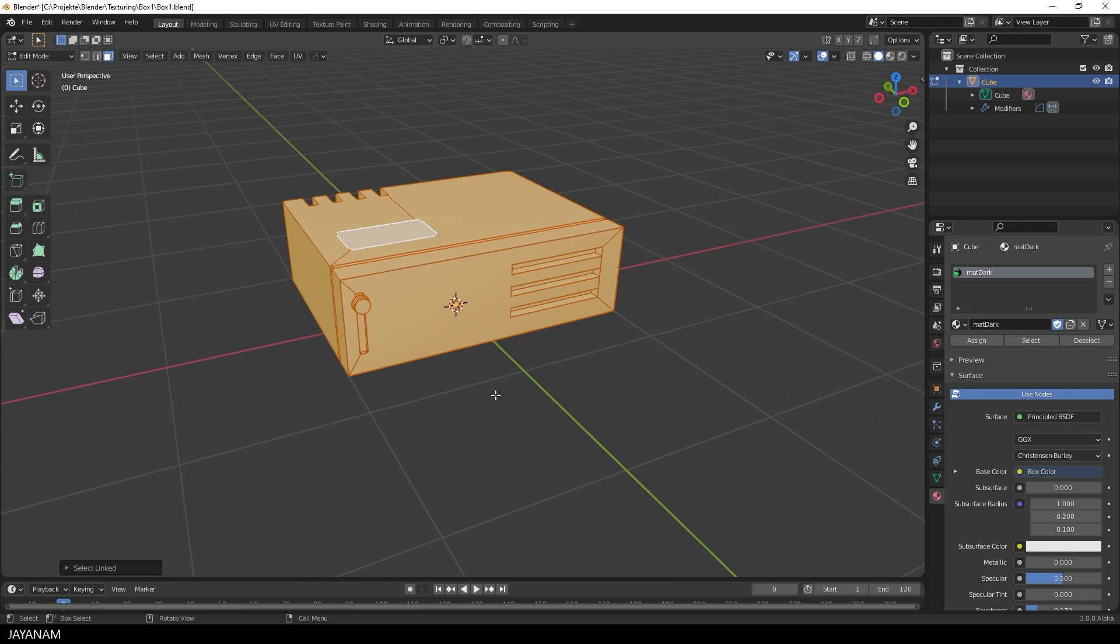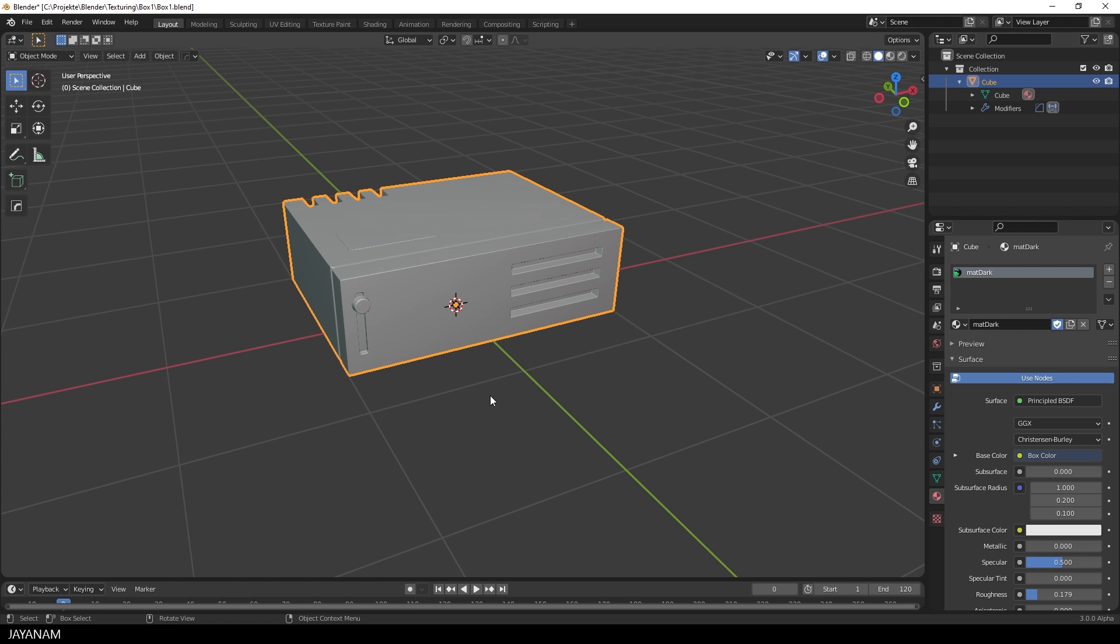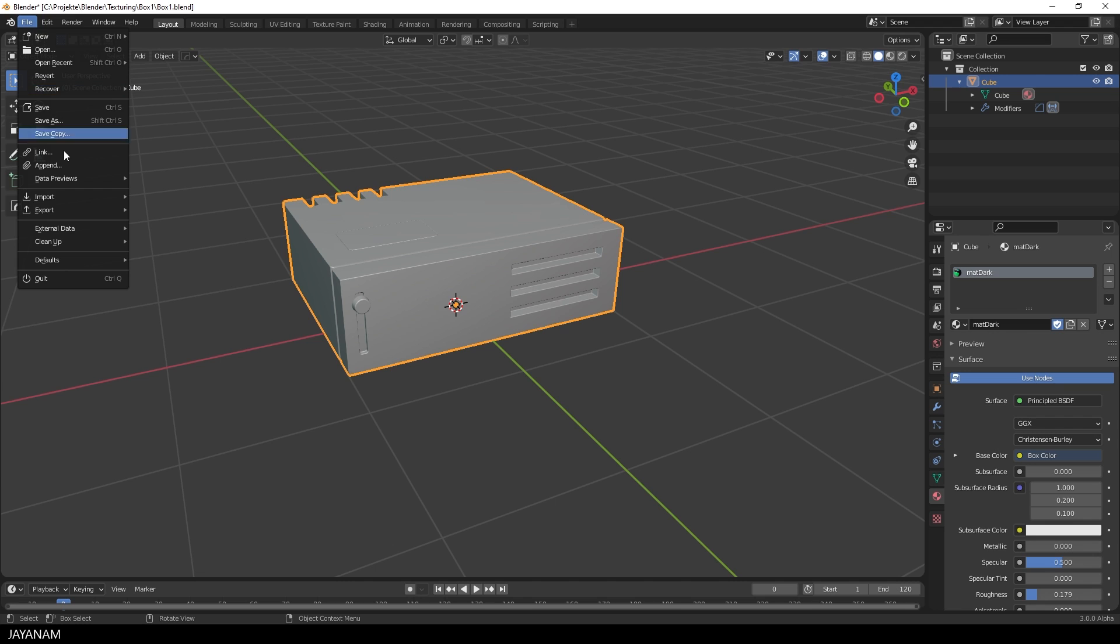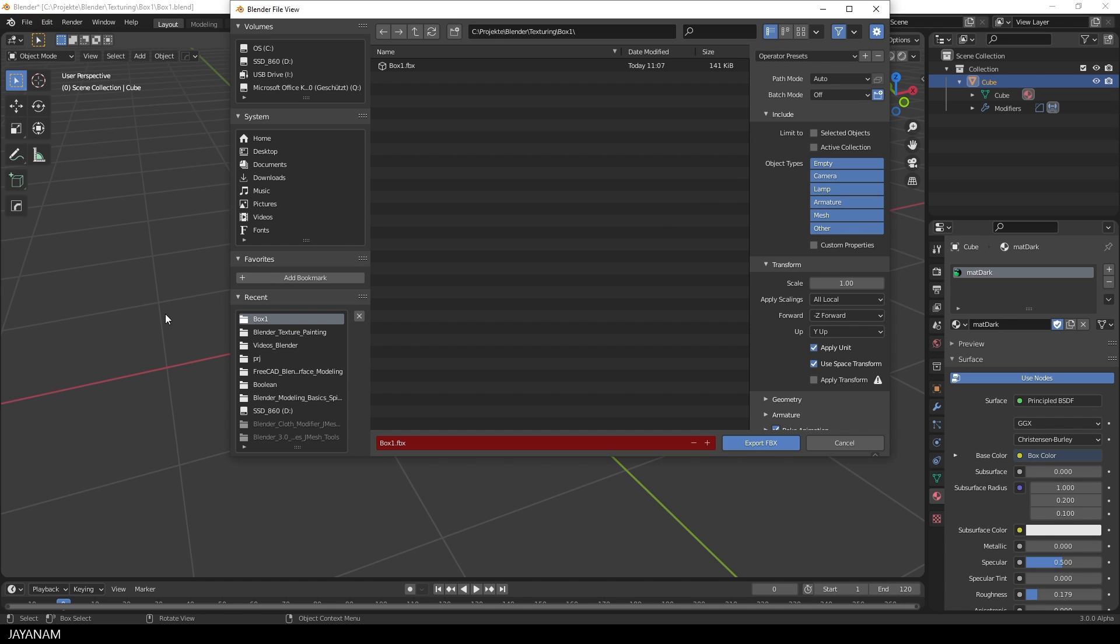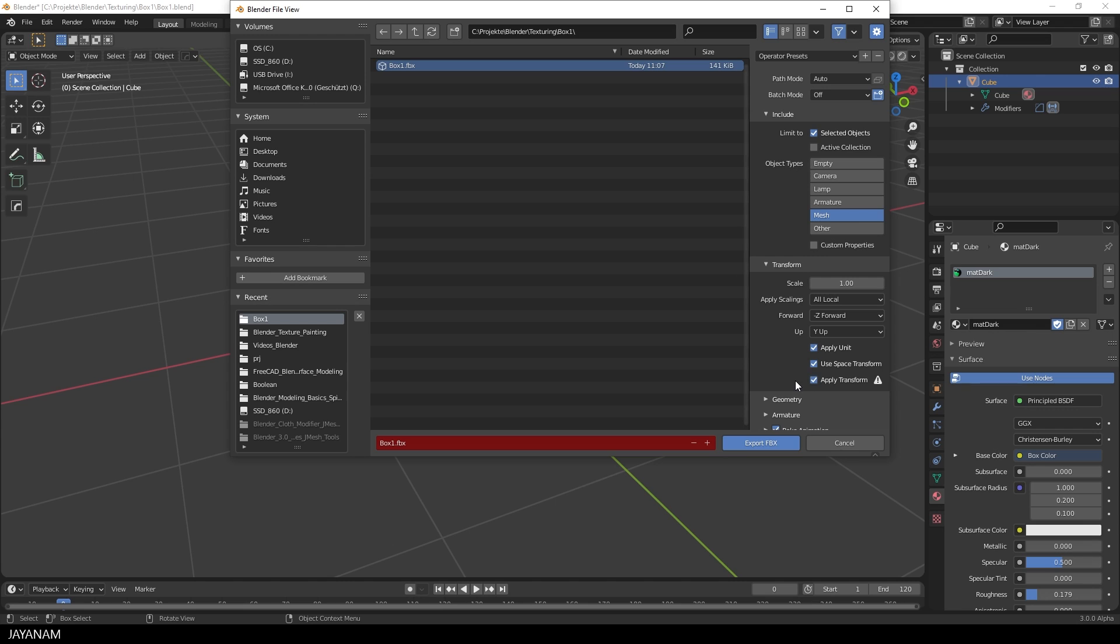So I select the object in object mode and then I go to file export FBX. Here choose to export the mesh and the selected objects only and press export FBX.